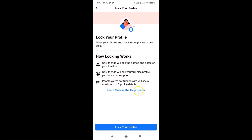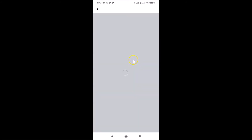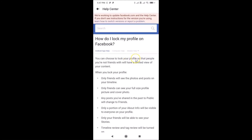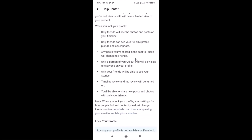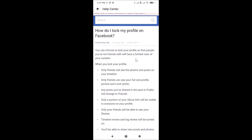If you want to learn more about how locking works, you can tap on the 'Learn more in the help center' link. It opens a page with more information about how profile locking works.